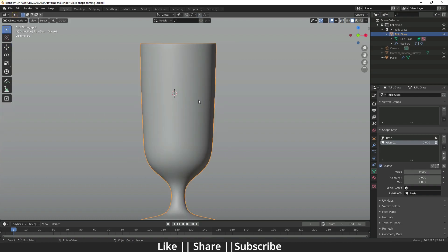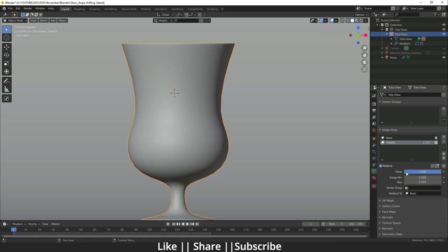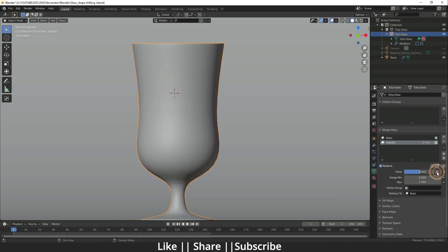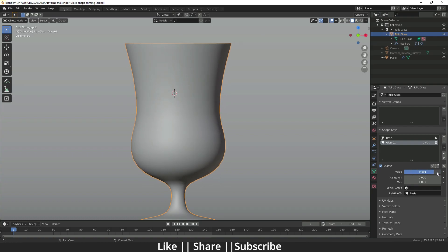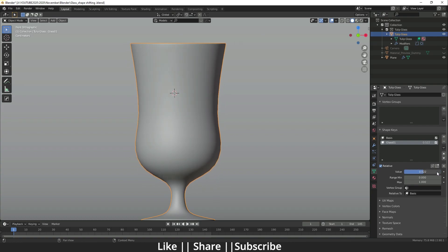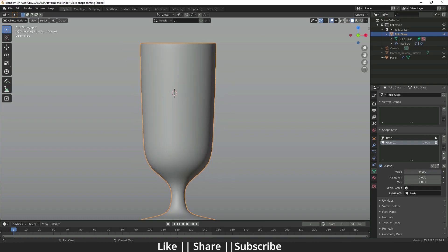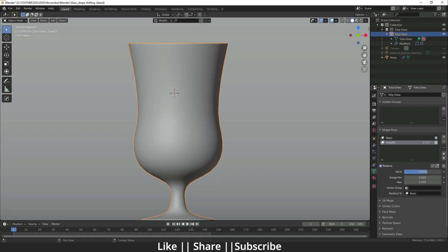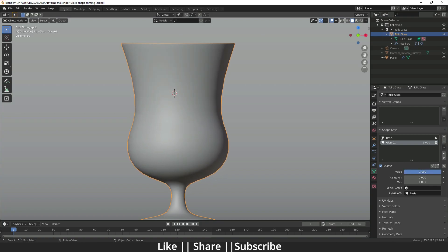When I press Tab again it comes back to the basic shape, but now you can see a value slider here. When I increase the slider, the shape key works — the mesh changes to whatever shape we defined in Edit mode. That's how shape keys work.